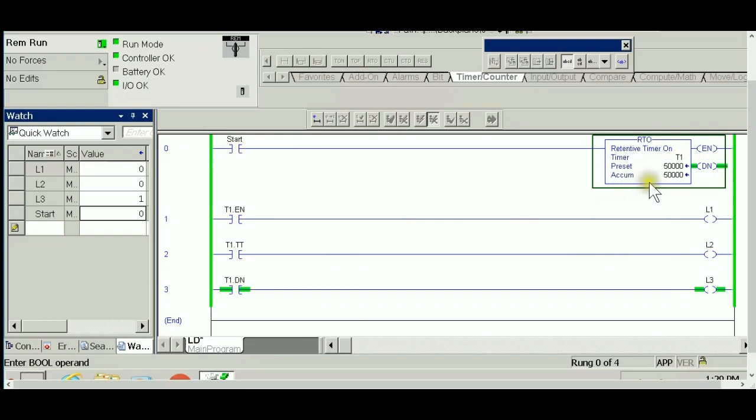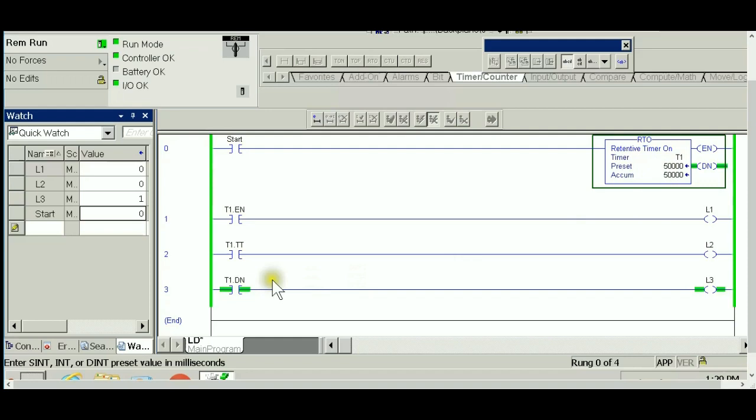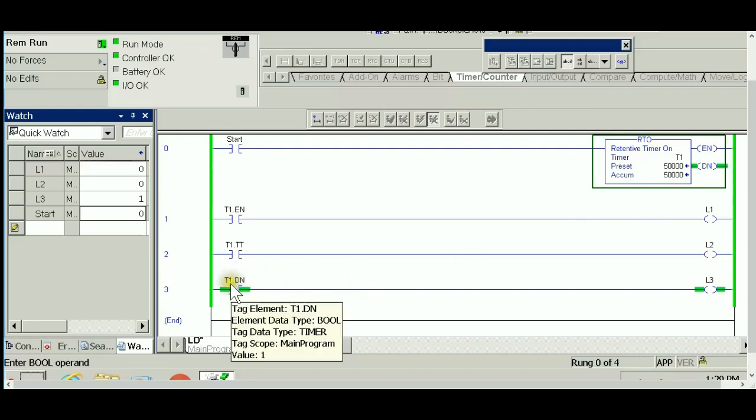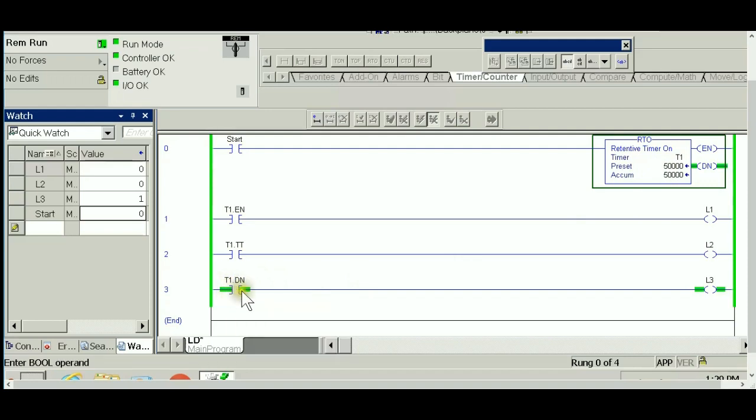However, the done bit always looks at the accumulator. As long as the accumulator is equal to the preset value, there is no reason for the done bit not to remain set. This behavior is what makes the RTO different from the TON timer. Please remember this.